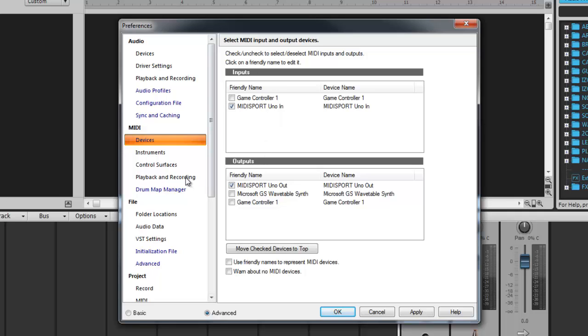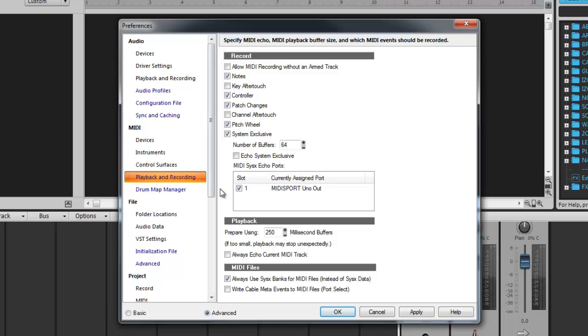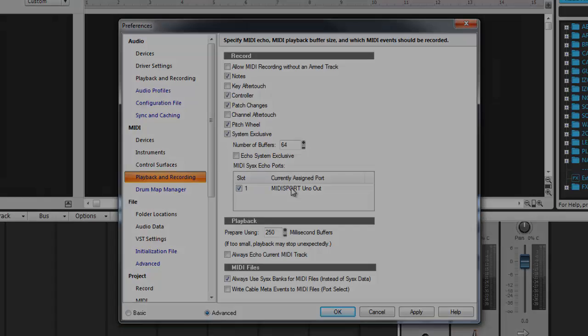In my case I have the MIDI Sport Uno. Go to Playback and Recording and also make sure the currently assigned port is checked as well.